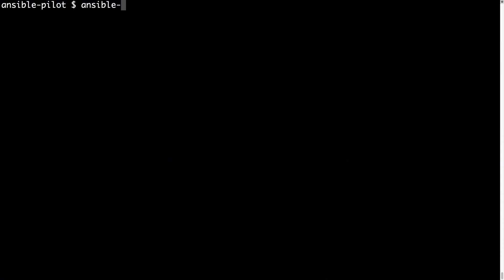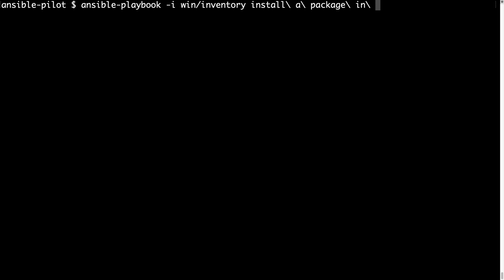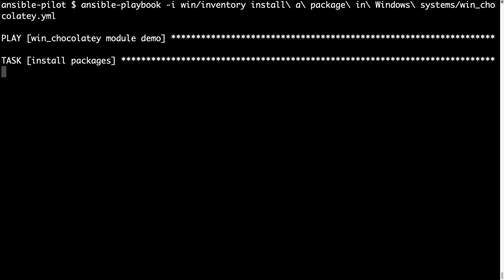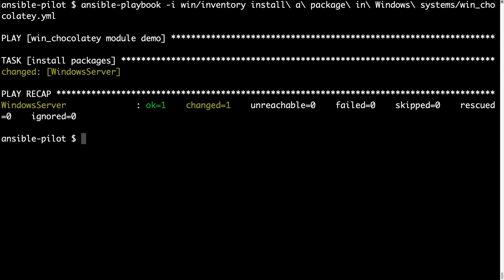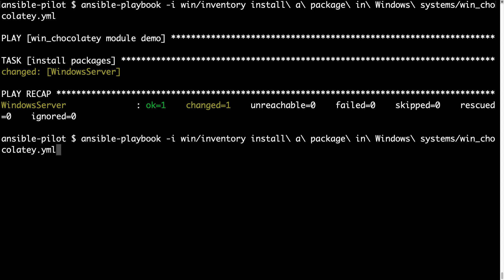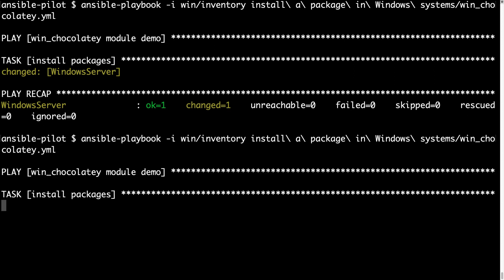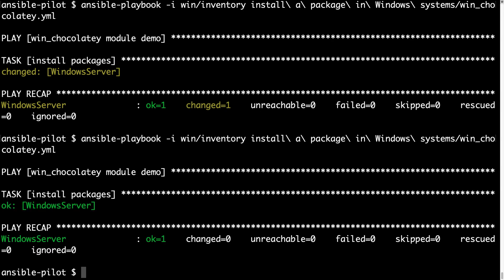Welcome to my terminal. We are now on the controller node and I'm going to execute the code we saw in the editor. As usual: ansible-playbook with the inventory file flag and then the path of the win_chocolatey playbook. I'm expecting a changed status because I'm installing packages on the Windows target machine. And done — in a blazing amount of time the software was installed. Running again, I'm expecting an ok status because the software is already installed, and here we are.